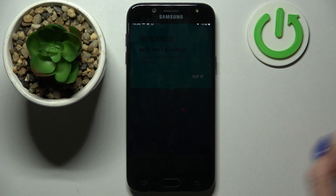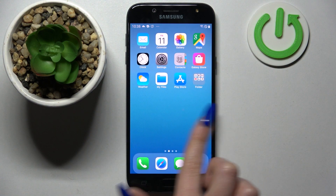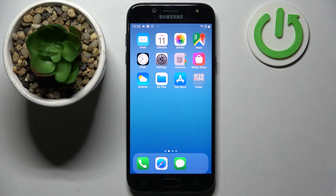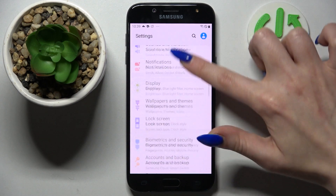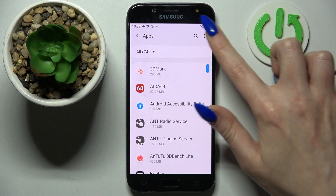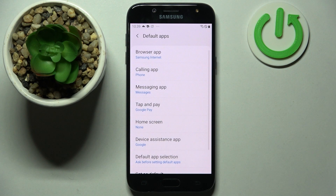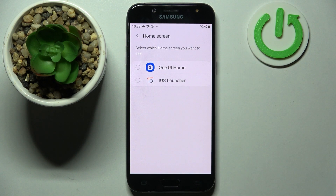Click on got it. As you can see, the Apple layout was applied successfully on my smartphone. But you can always switch between launchers by going into settings, choosing apps, then clicking on those three dots at the top right corner, selecting default apps, and going into home screen.